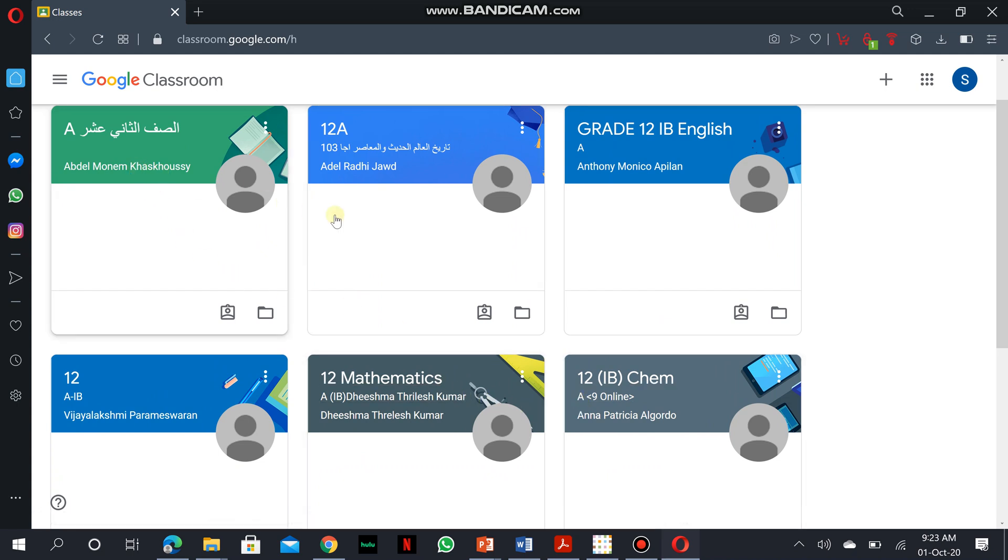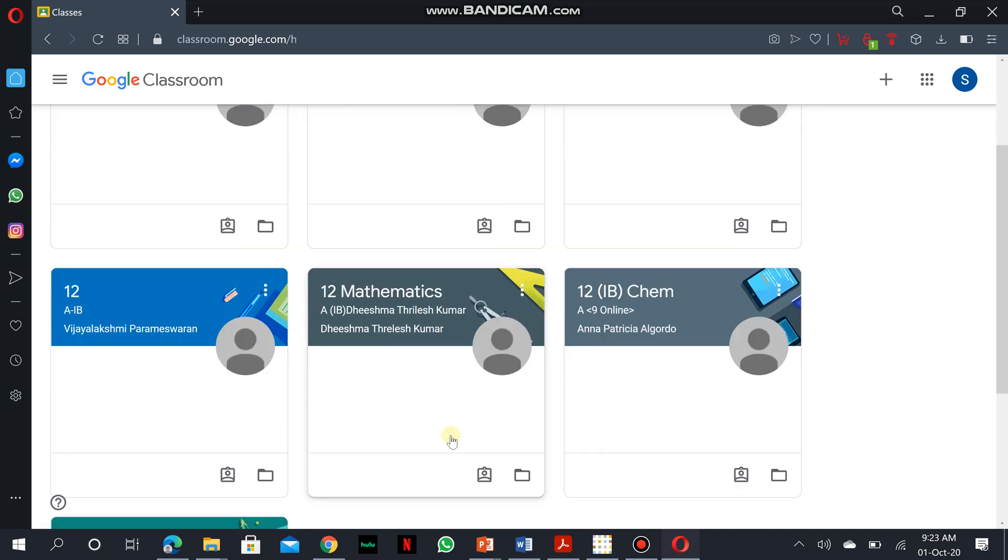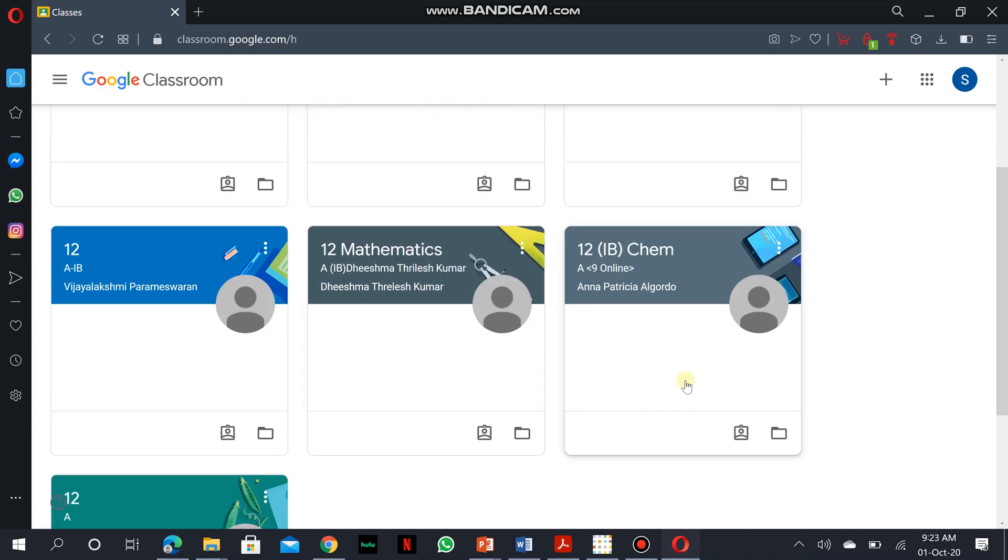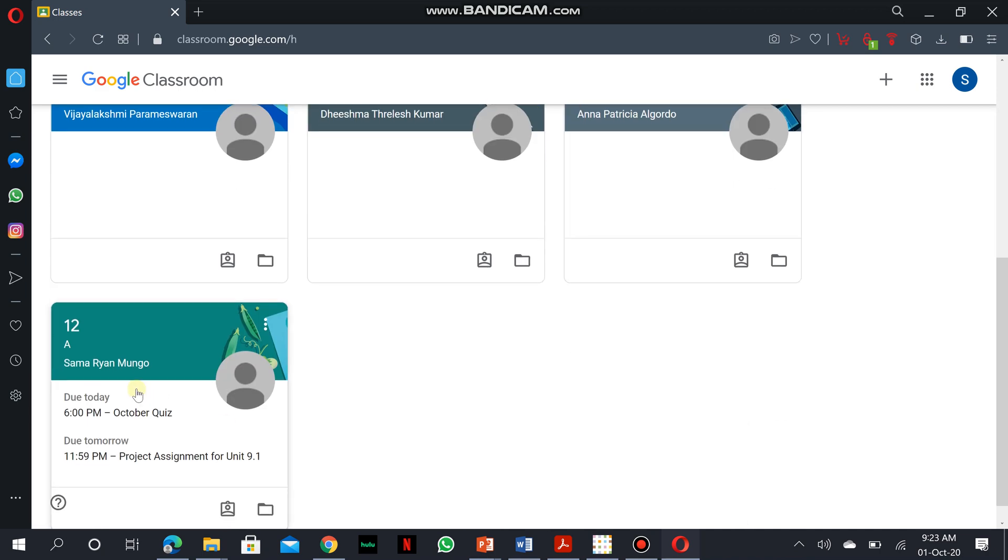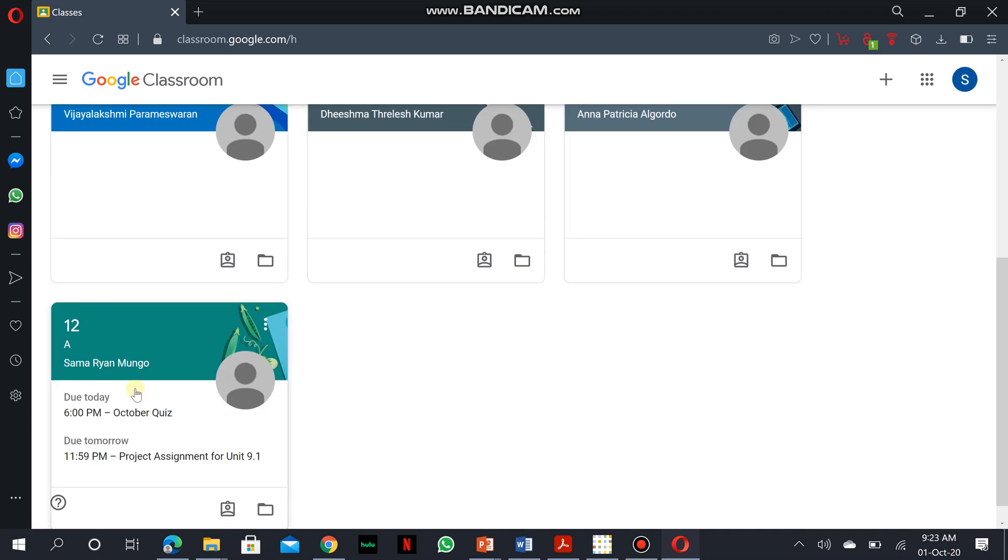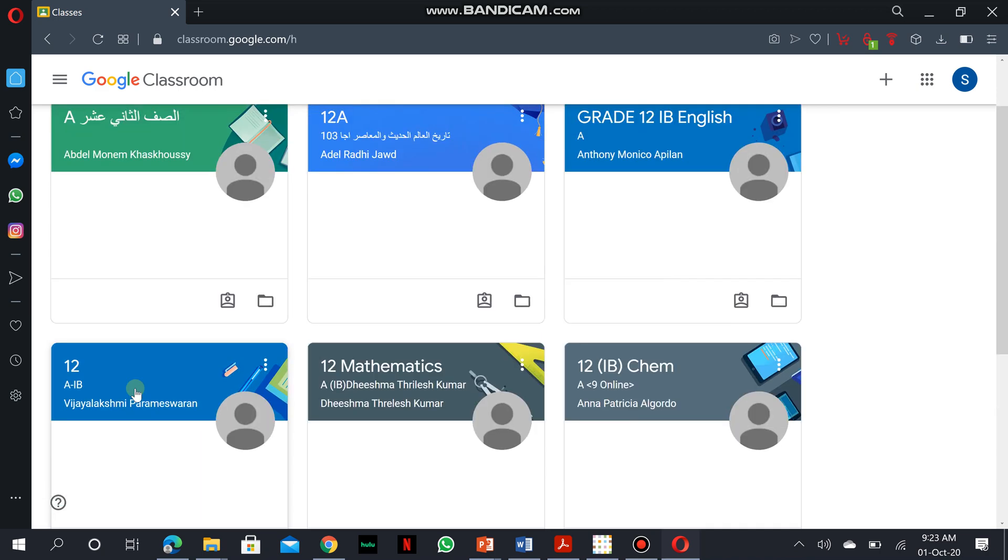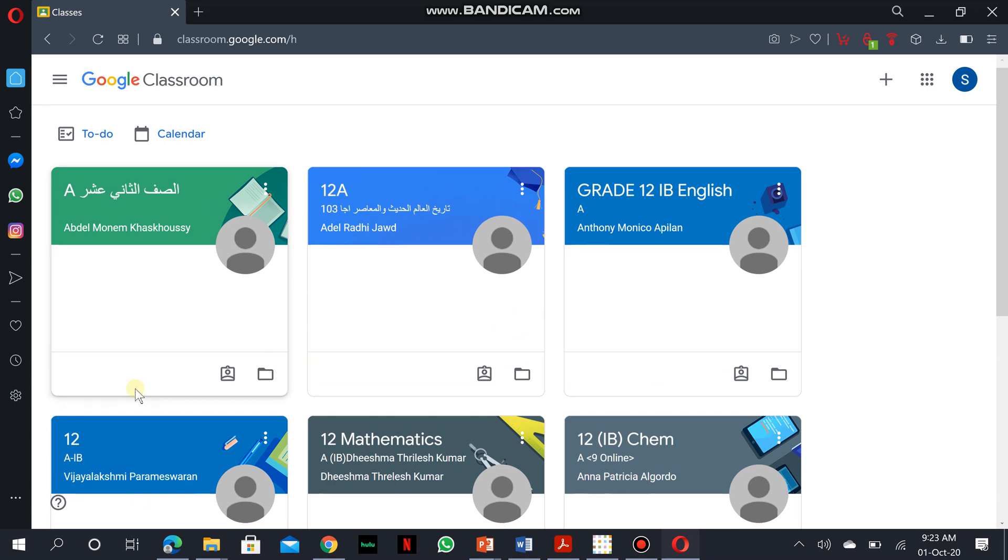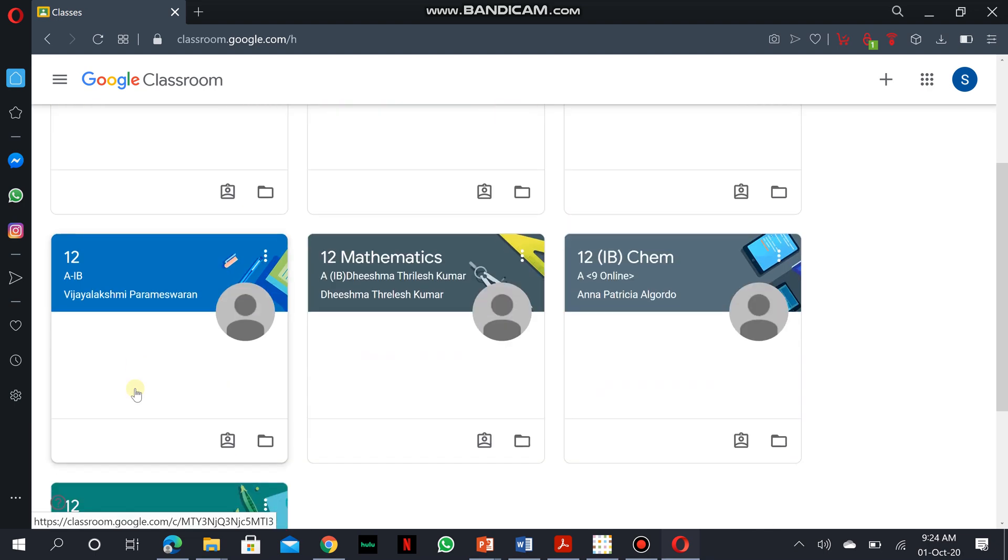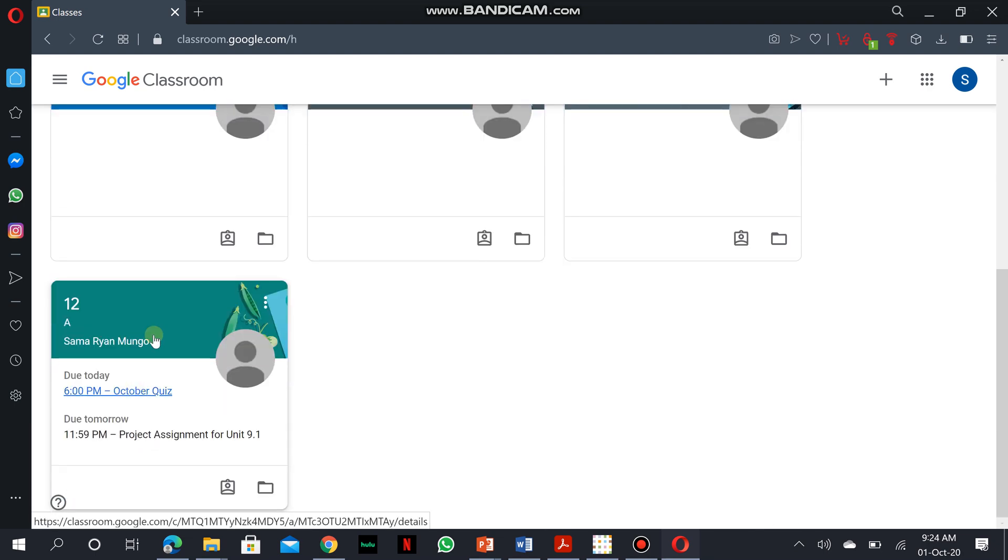You have Arabic, social studies, English language, business, math, chemistry, and there you go, biology. You can actually identify the subjects and the teachers of the subjects.